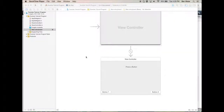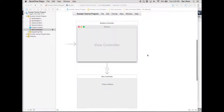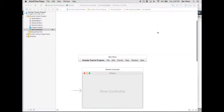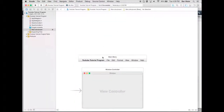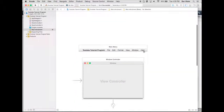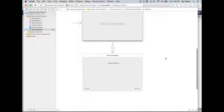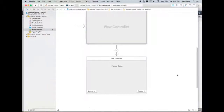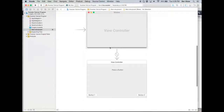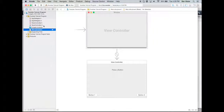Hello everyone, this is KrazyCowMM here from Chaos Entertainment, and today we're back with the second Xcode tutorial. Today we're gonna get into some coding stuff.